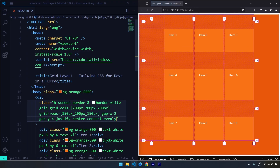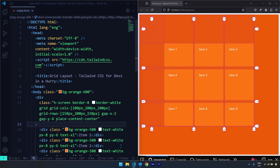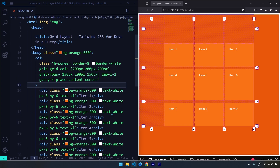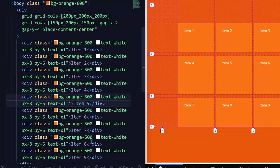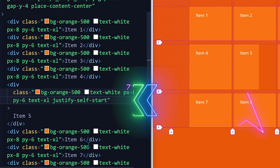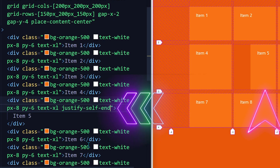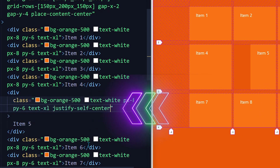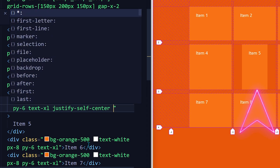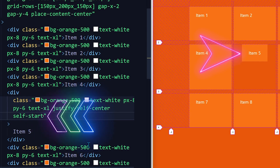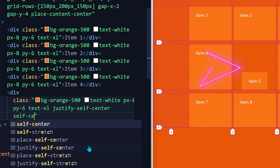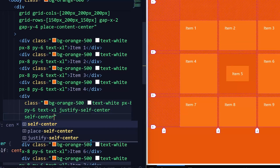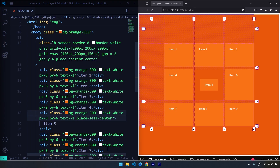We can also change the alignment of a single item within its grid cell. Selecting item number five, justify-self-start moves it to the start of its grid cell horizontally; justify-self-end moves it to the end; justify-self-center centers it horizontally. We can also use self-start, self-end, and self-center to control alignment vertically, and self-stretch is the default. There is much more to cover regarding Tailwind CSS grid layout, but that goes beyond the scope of this video. I hope you enjoyed it — see you in the next video.